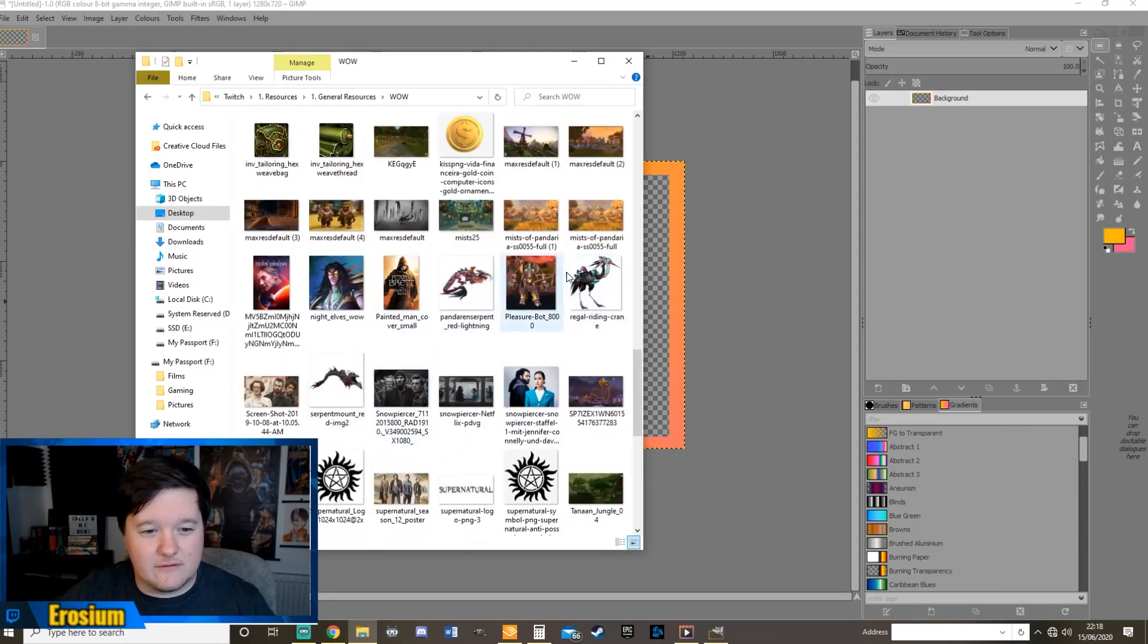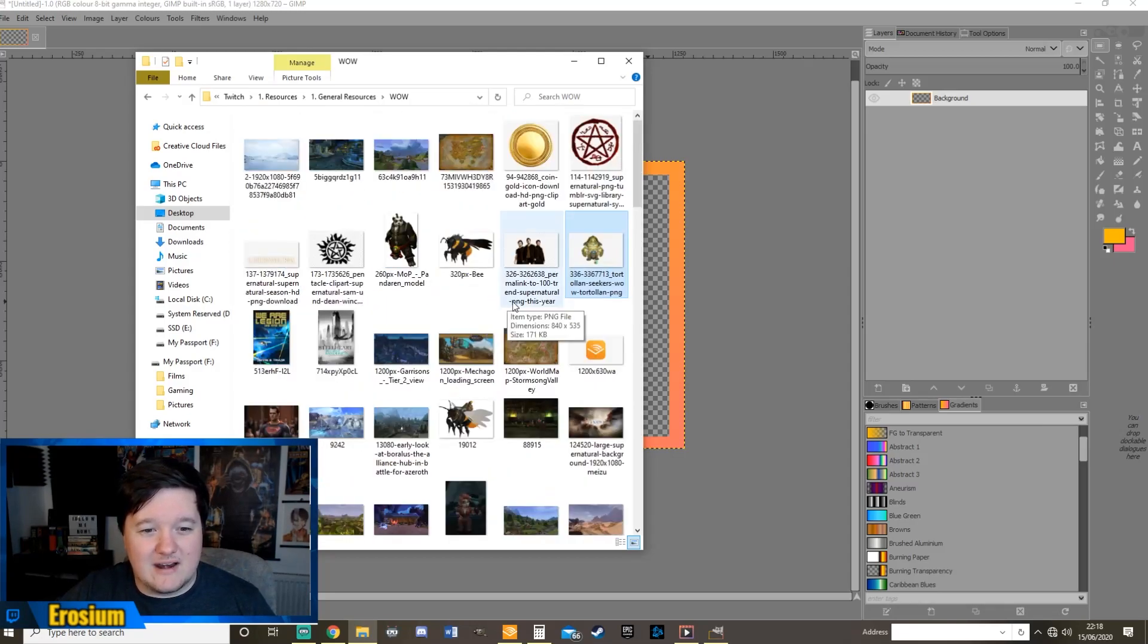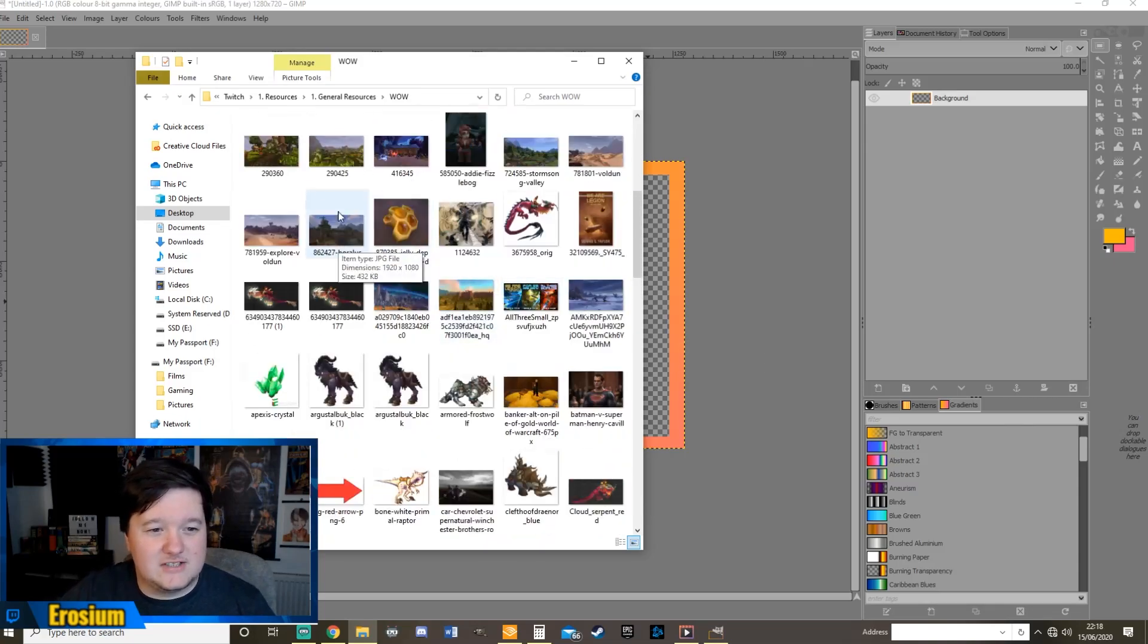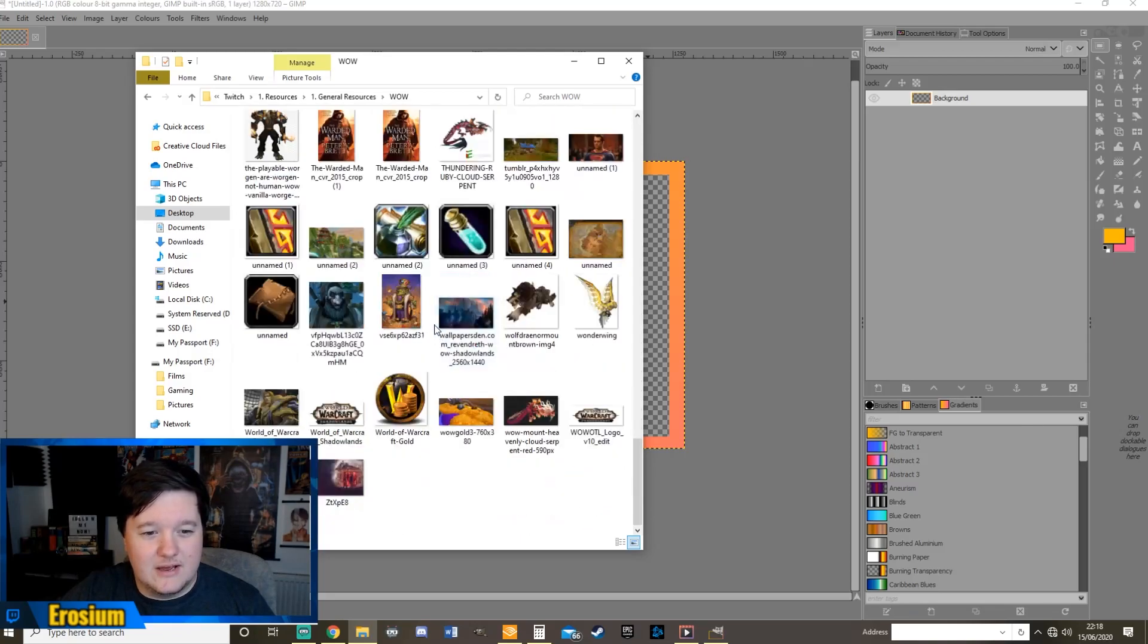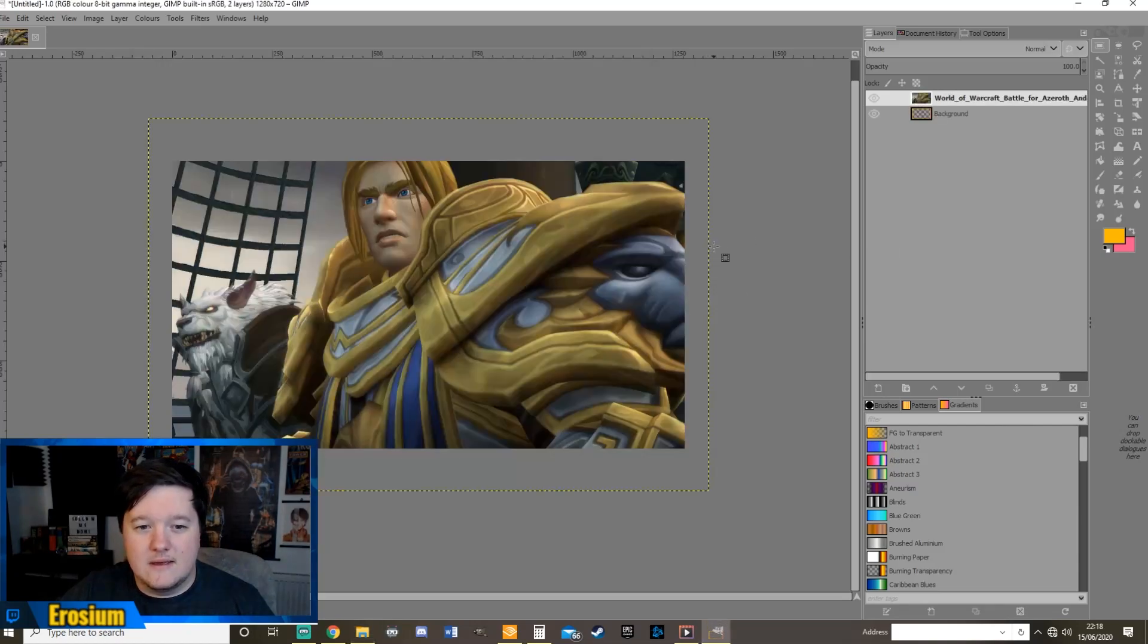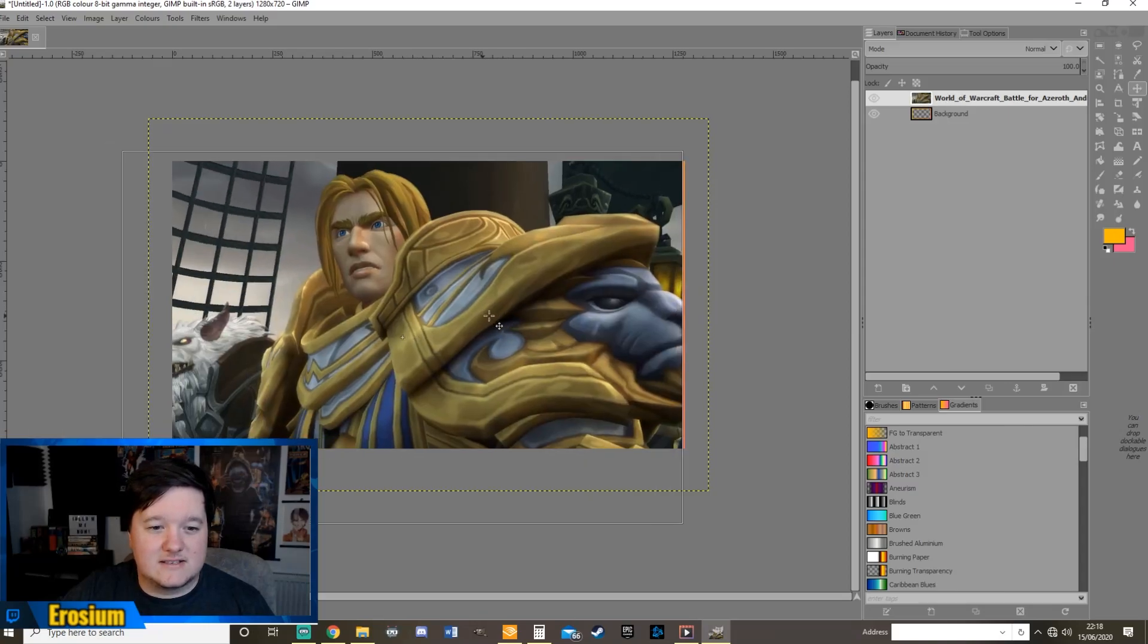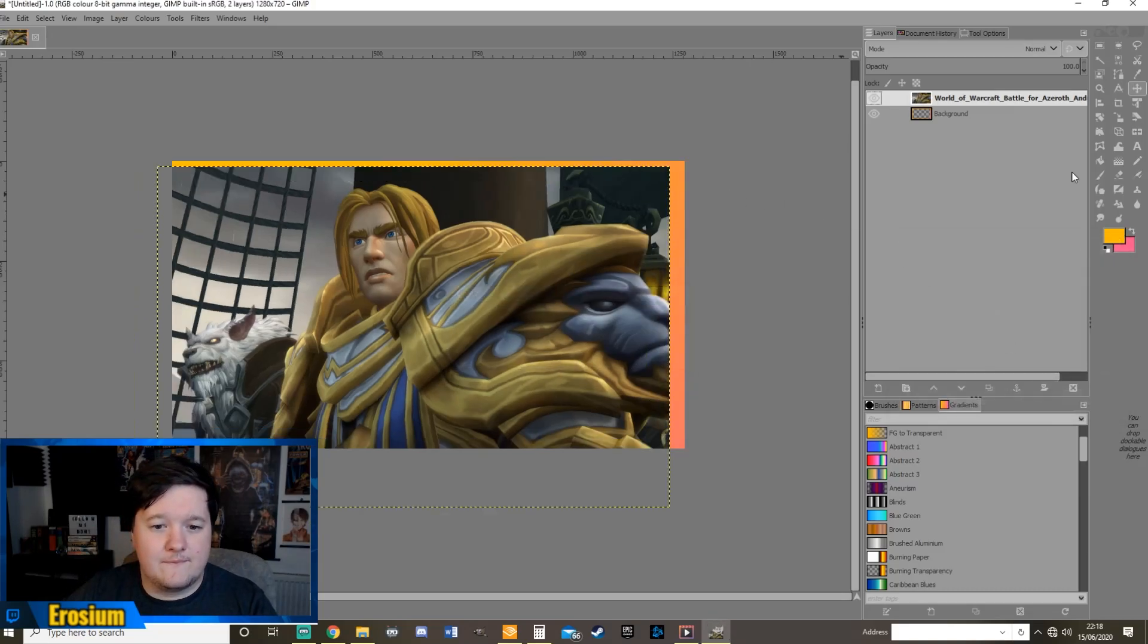So without further ado let's work out what face we're going to use here. I've got loads of different ones that you can use. It doesn't have to be a game but it could be anything really. I had one of Anduin from World of Warcraft. Yeah here we go. So here is Anduin and it's a high quality image. It's really cool. So we're going to scale that layer down to 1280.